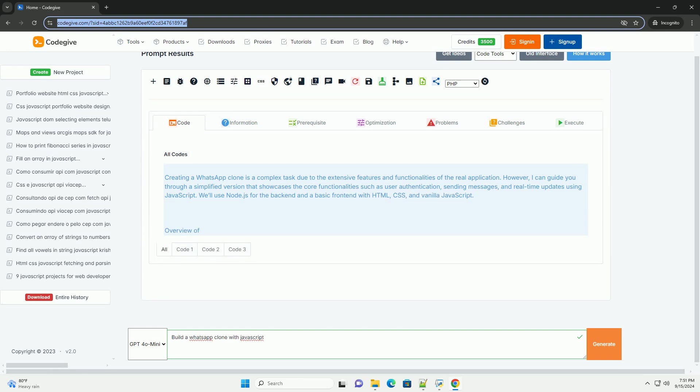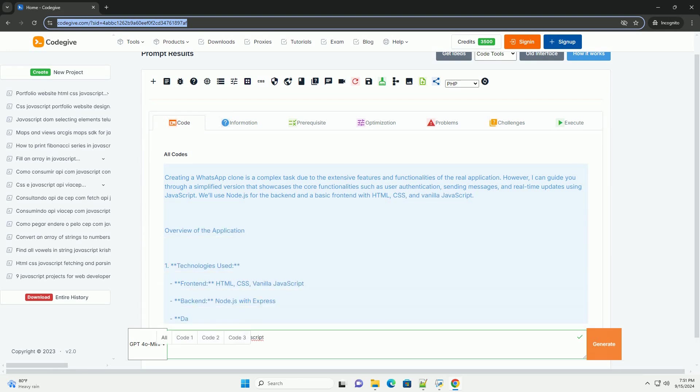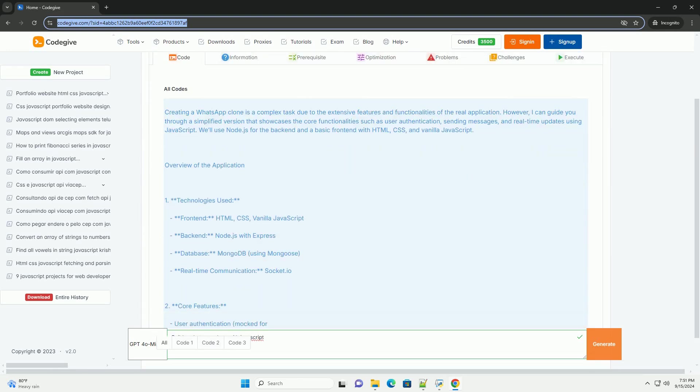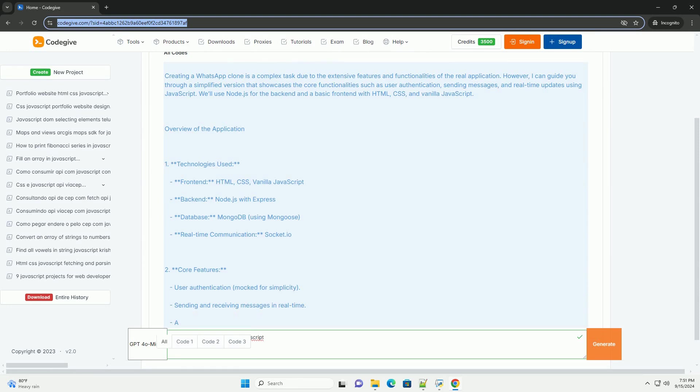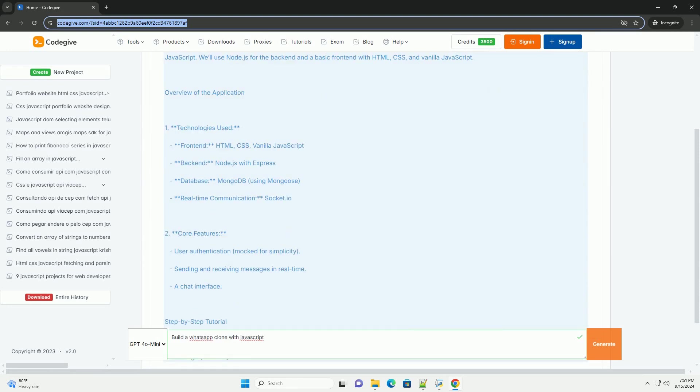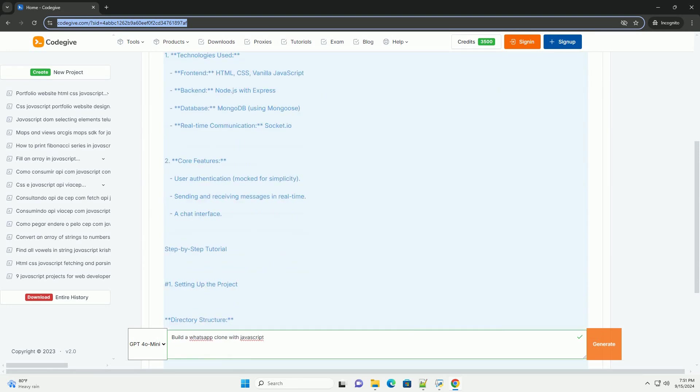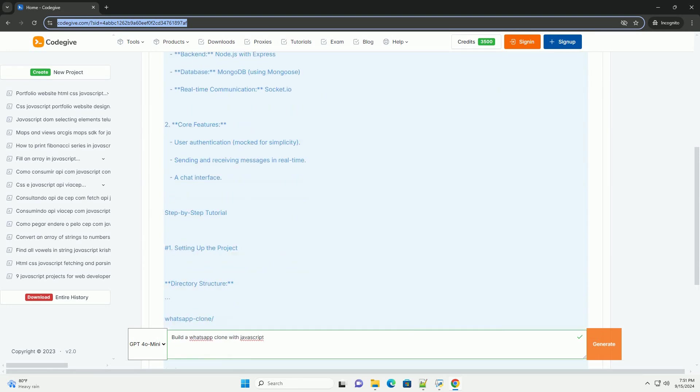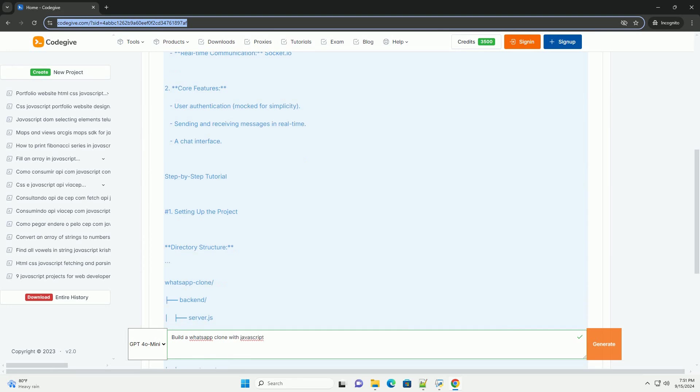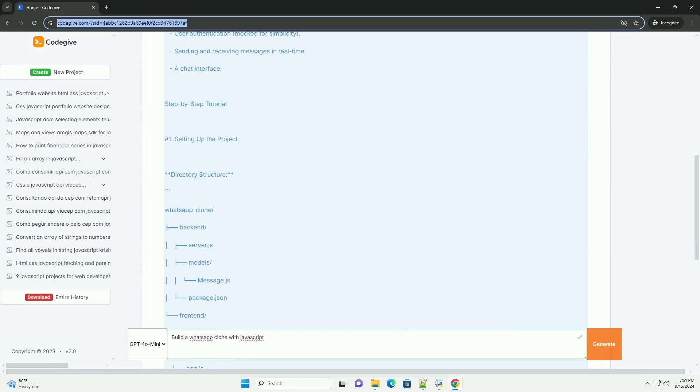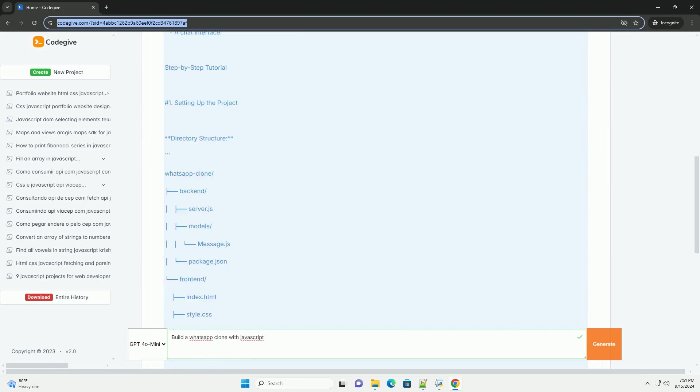Building a WhatsApp clone with JavaScript involves creating a real-time messaging application that mimics the features of the popular messaging platform. The project typically requires a combination of front-end and back-end development.